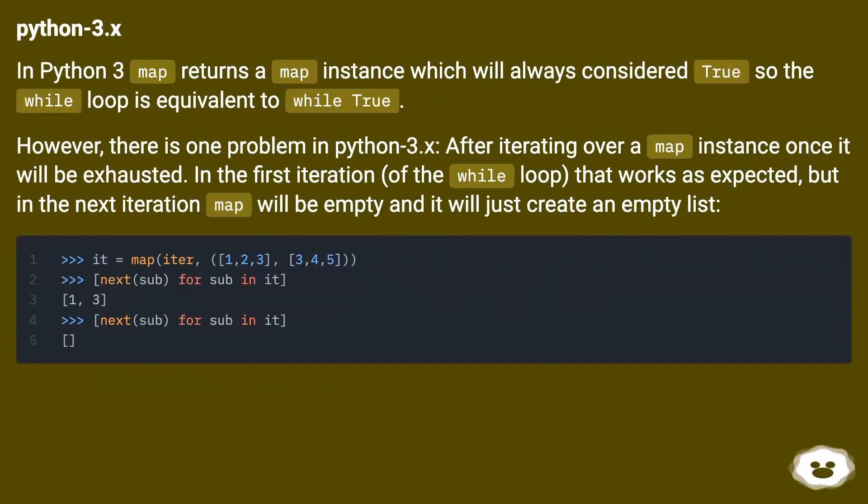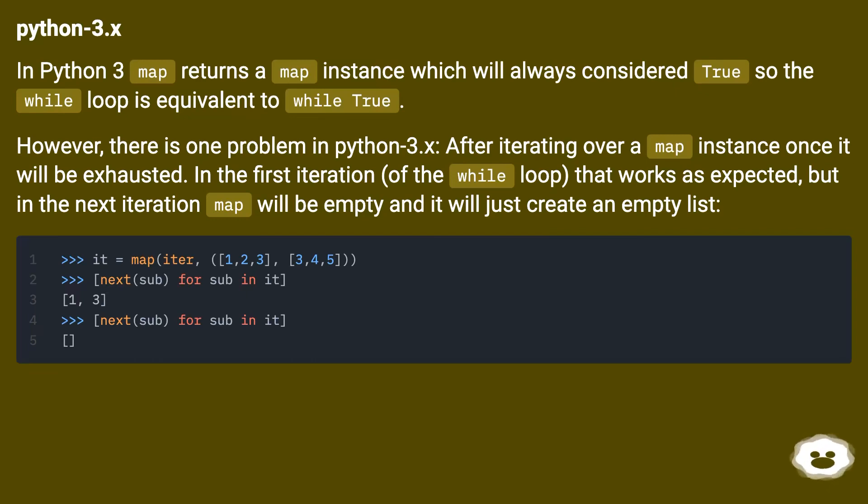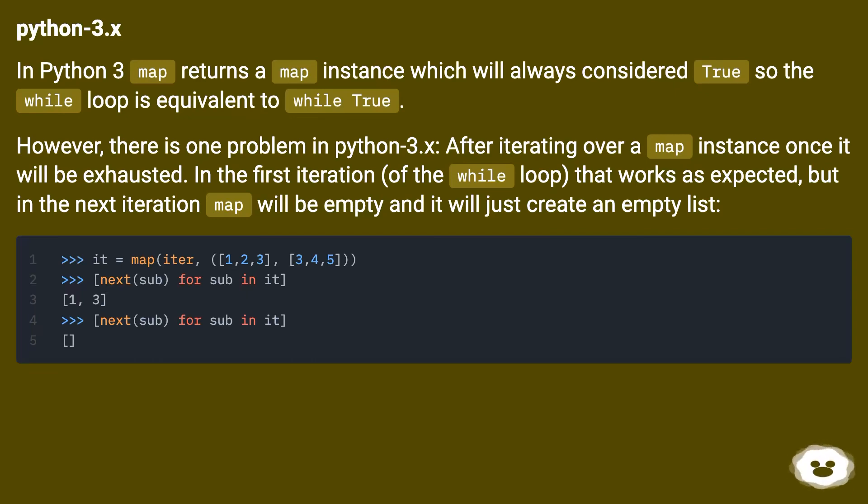Python 3.x: In Python 3, map returns a map instance which will always be considered True, so the while loop is equivalent to while True. However, there is one problem in Python 3.x: after iterating over a map instance once it will be exhausted. In the first iteration of the while loop that works as expected, but in the next iteration map will be empty and it will just create an empty list.